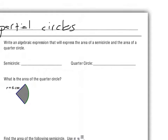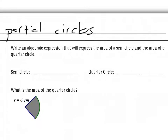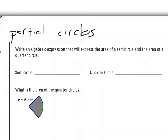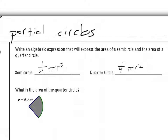Now we're being asked to write a general expression for the area of a semicircle and the area of a quarter circle. If we're talking about a semicircle, that means half of a circle, so the area is one-half times π times radius squared. For a quarter circle, that is one-fourth of π times radius squared. We can use these expressions to find the area of partial circles over and over again.